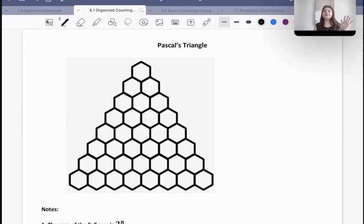Hello, everyone. Welcome back. Today we're going to be talking all about Pascal's Triangle.